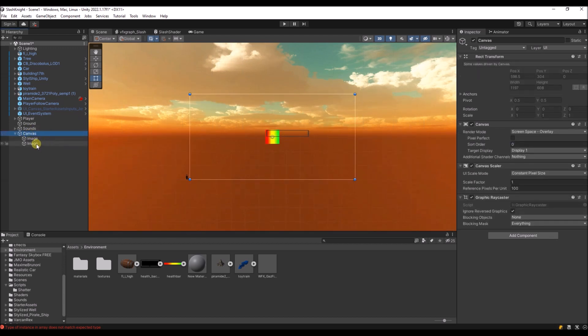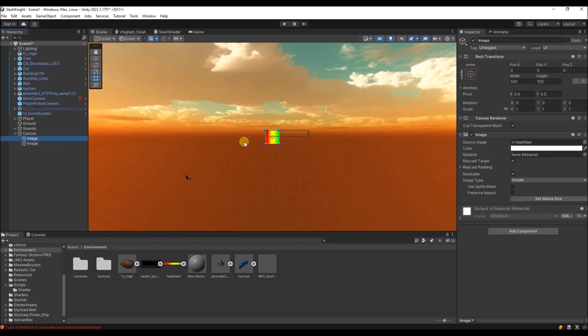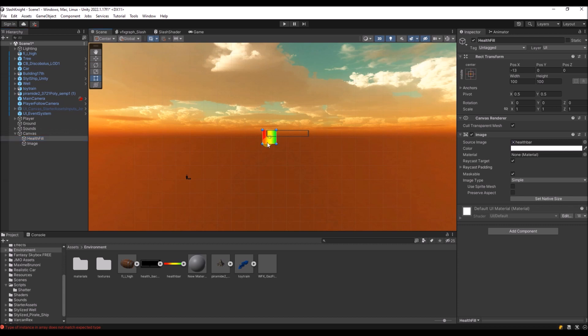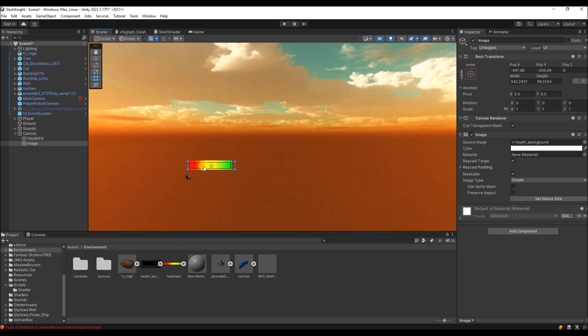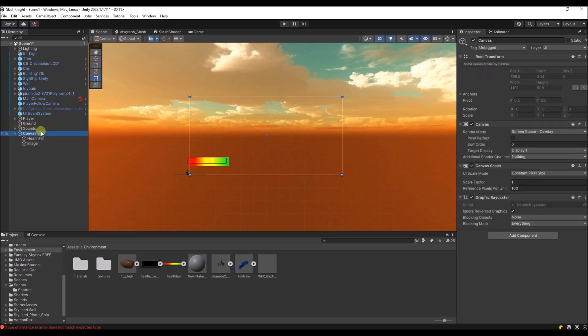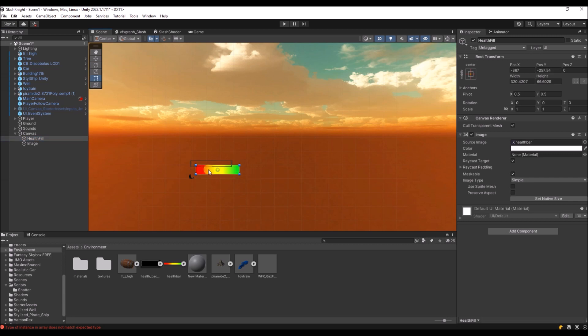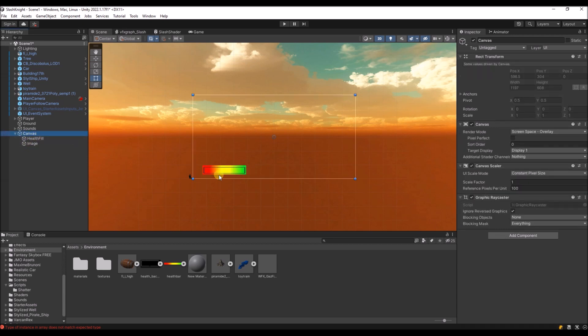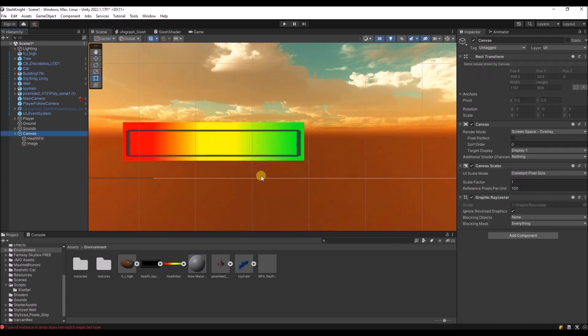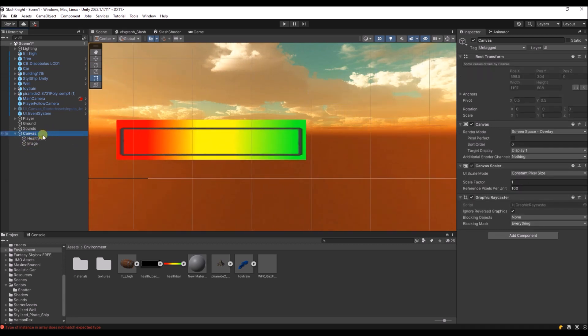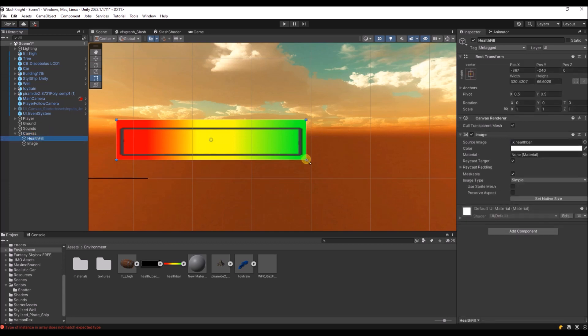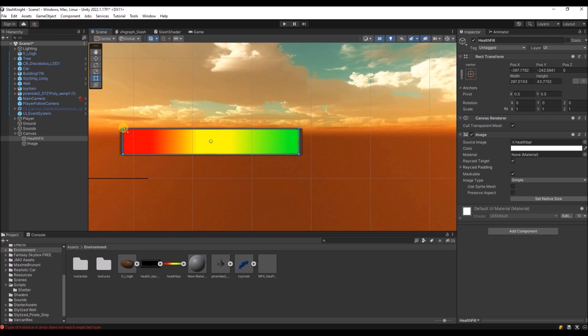So let's position this on the screen. Let's call this health fill. And the other one is just the background, but I'm not gonna name it now. Let's move it to over here somewhere. Something like this. Let's resize it a little bit. So now we have a full health bar.